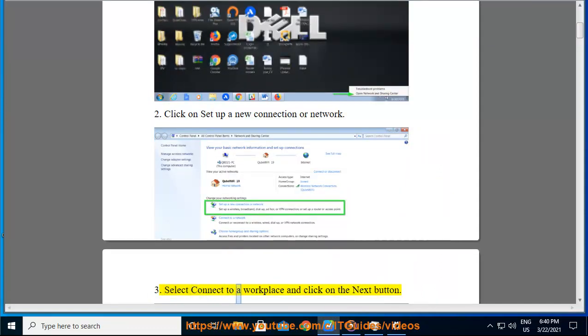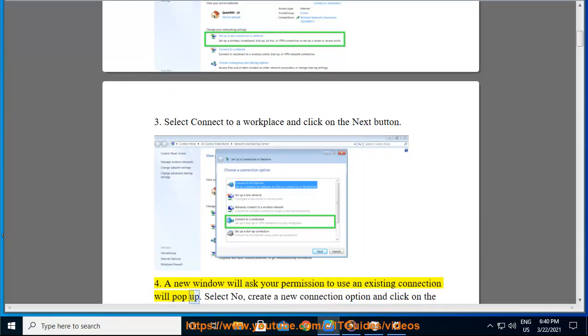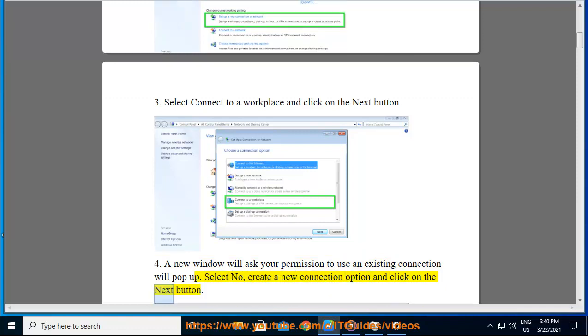Step 3: Select Connect to a workplace and click on the Next button. Step 4: A new window will ask your permission to use an existing connection. Select No, create a new connection option and click on the Next button.